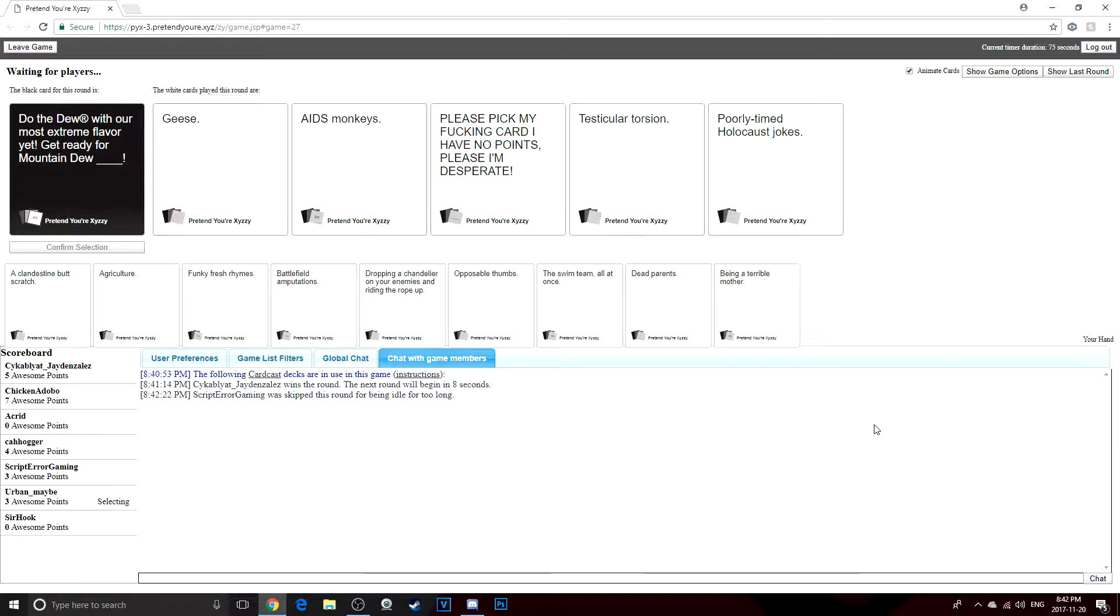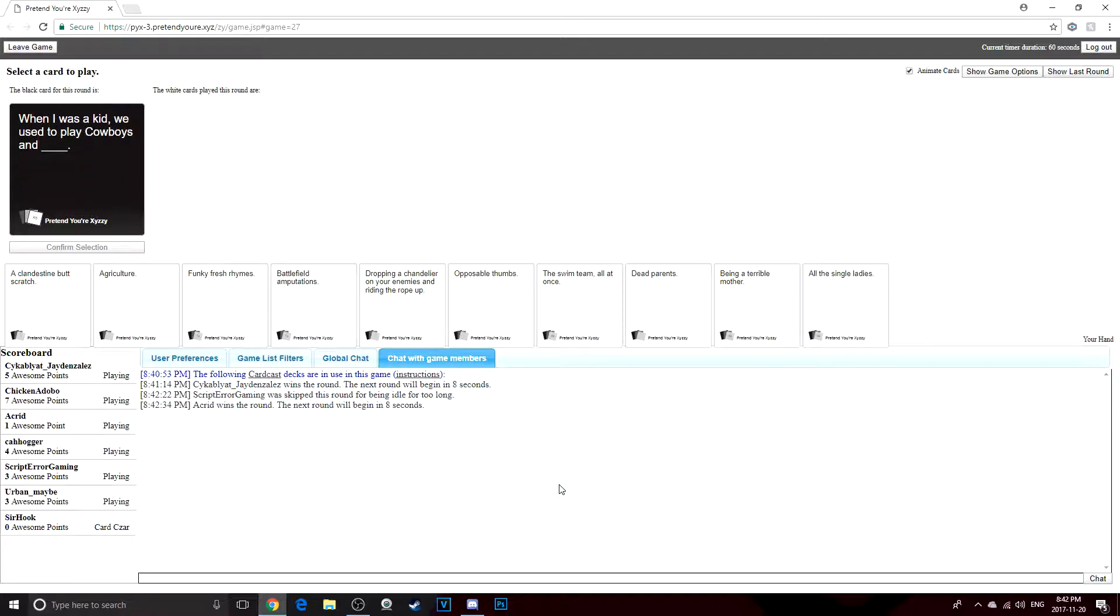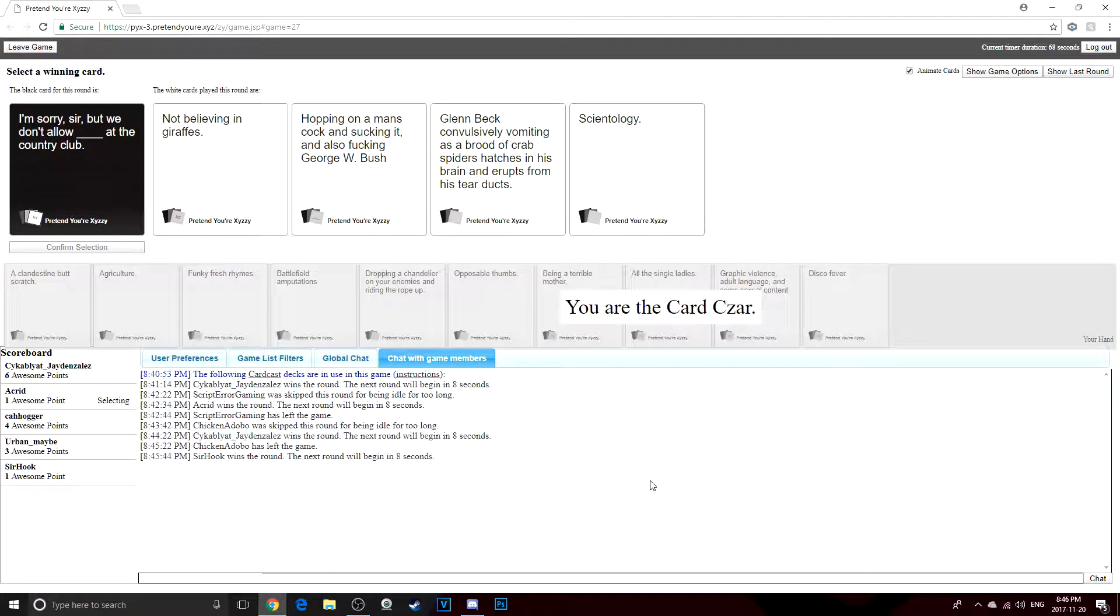Get ready for Mountain Dew. Please, please pick my card. I have no points. Please, I'm desperate. I know exactly who this is. I thought it was Sir Hook. No, mine was the holocaust joke. Of course. I'm sorry sir, but we don't allow not believing in giraffes at the country club. Obviously. Why would you? Okay, that second one is a custom.